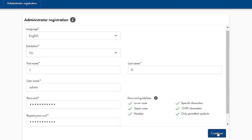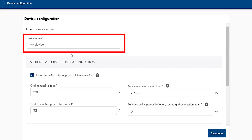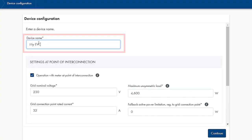Once the registration is done, we click on continue in the bottom right corner. In the next configuration step, you first type in the device name. Then, specify if the SMA EV charger should be operated with an energy meter at the grid connection point or without.